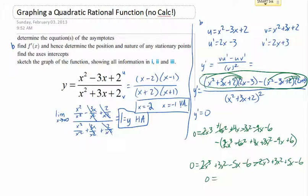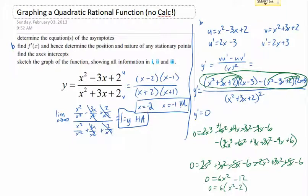Collecting like terms, the x cubed terms cancel out, and I'm left with 0 equals 6x squared minus 12, which factors as 0 equals 6 times (x squared minus 2). So x squared minus 2 equals 0, giving x equals plus or minus the square root of 2. Those are the stationary points at x equals root 2 and x equals negative root 2. They're either maximums, minimums, or horizontal inflection points.